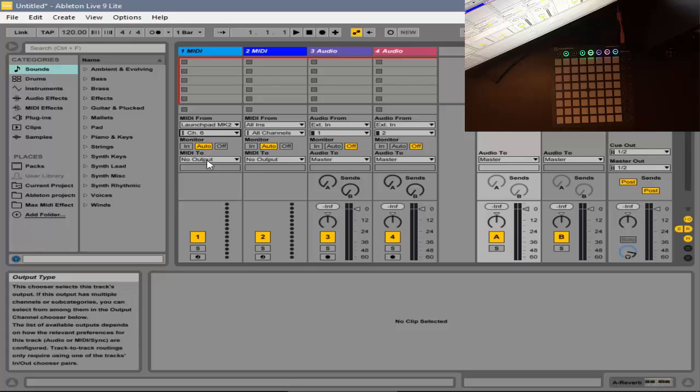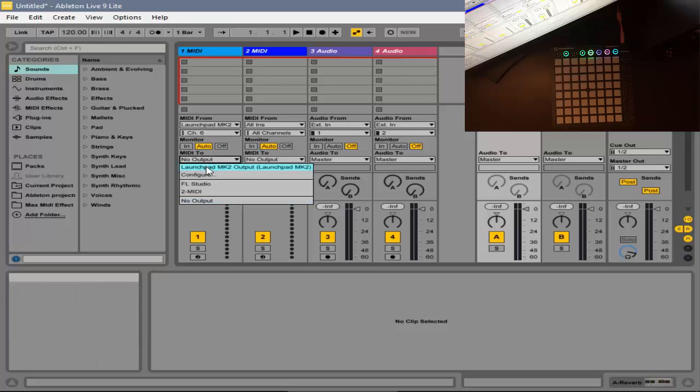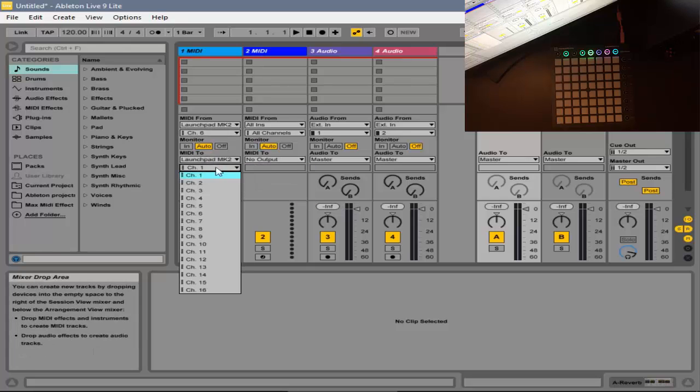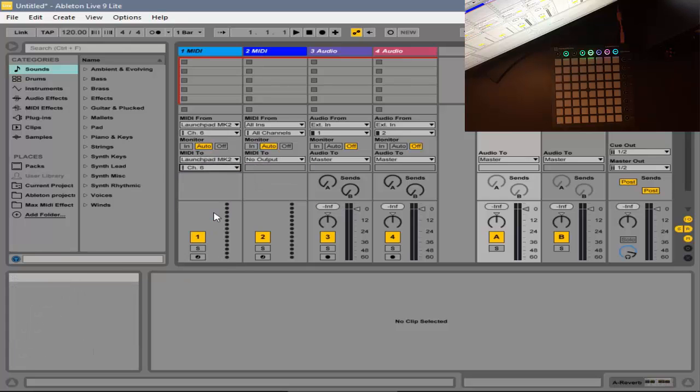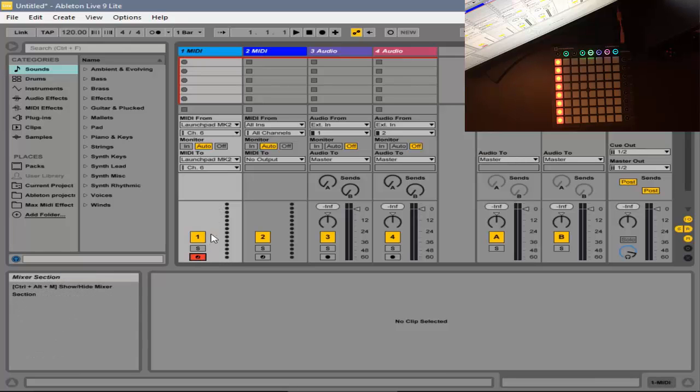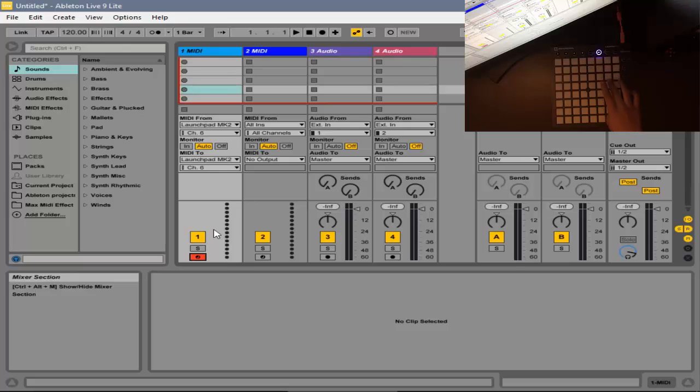And then, for your MIDI To, put your Launchpad, and then put Channel 6. And then, after that, the final step is to arm it, and then go to User 1, and you should see lights.